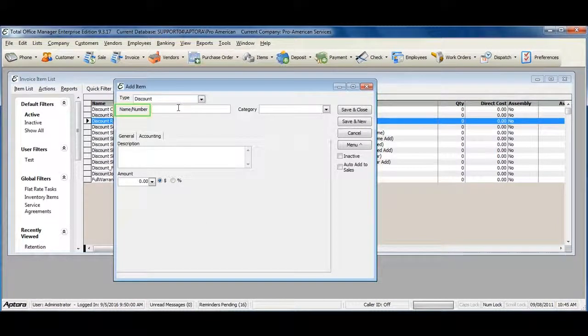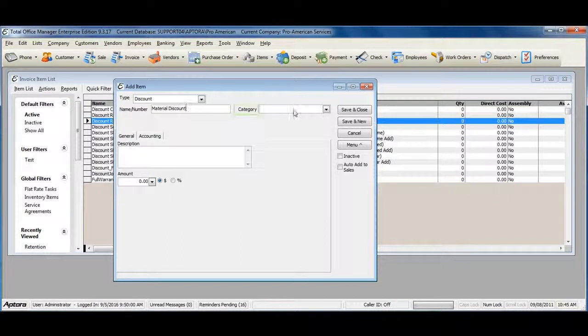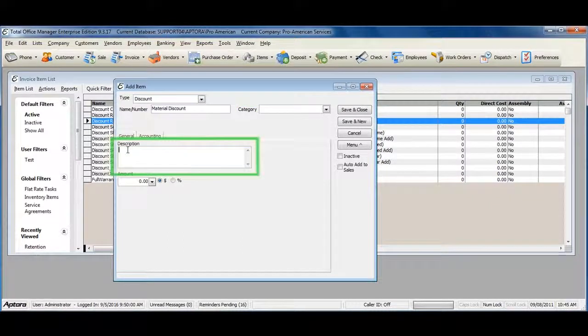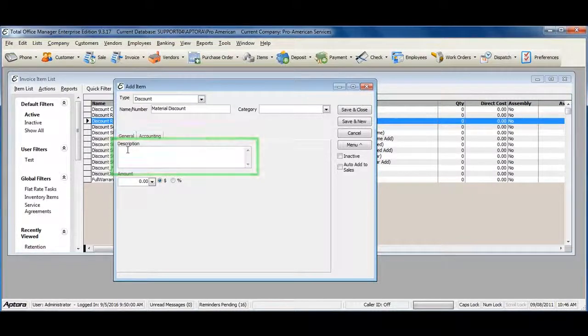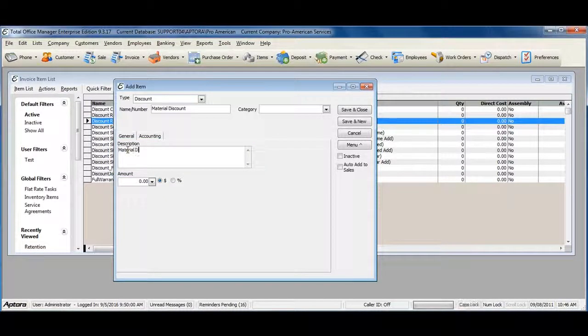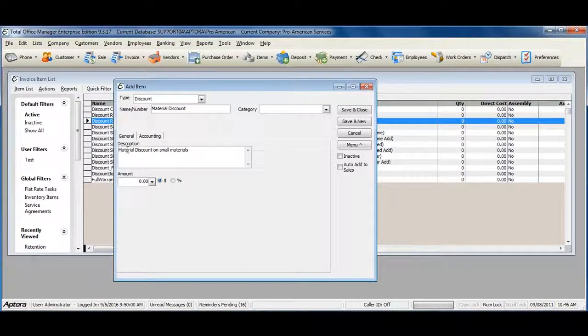Give your discount a name, assign a category if you'd like, enter in a description, and enter in an amount.